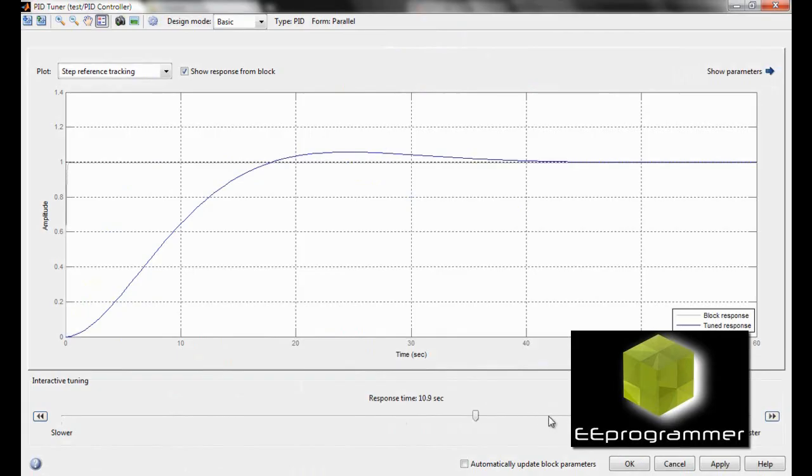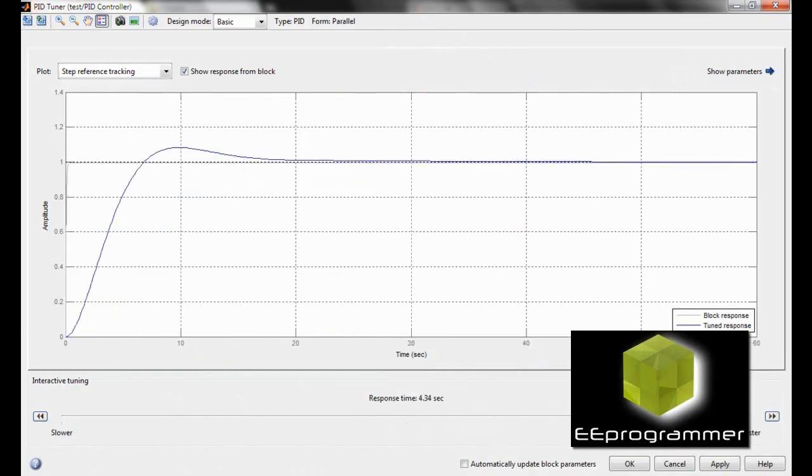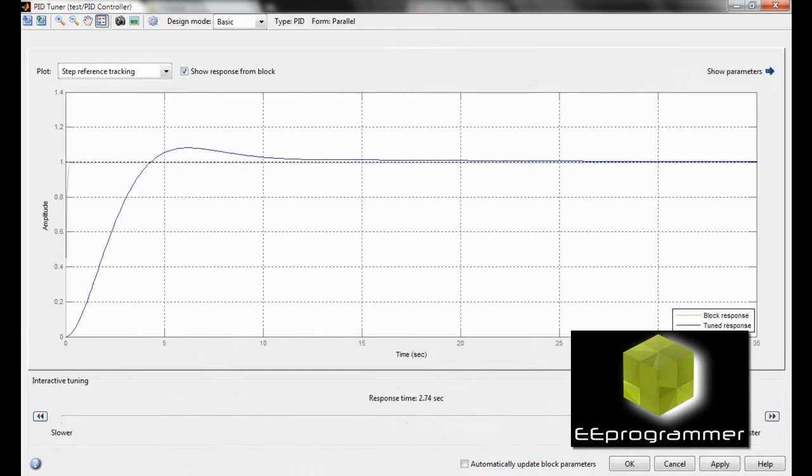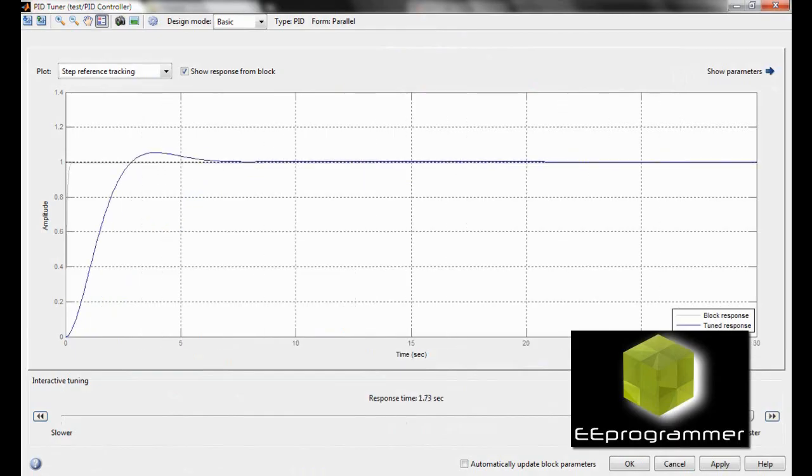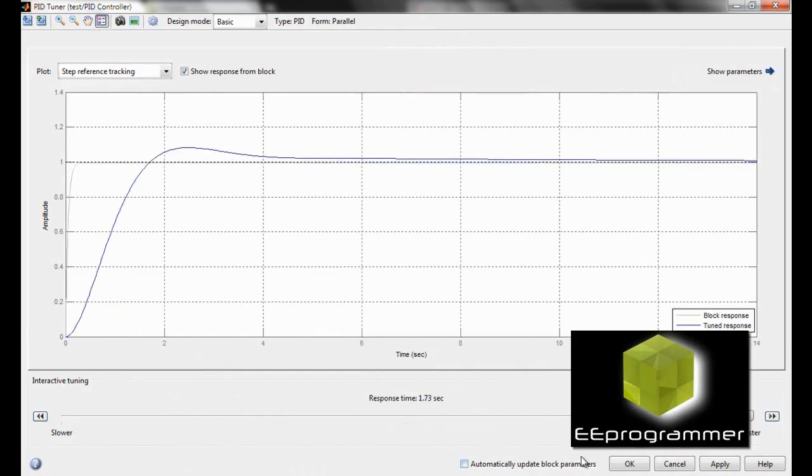And you can see, you can change the response time. You can change it whether you want it to happen faster, slower or what.